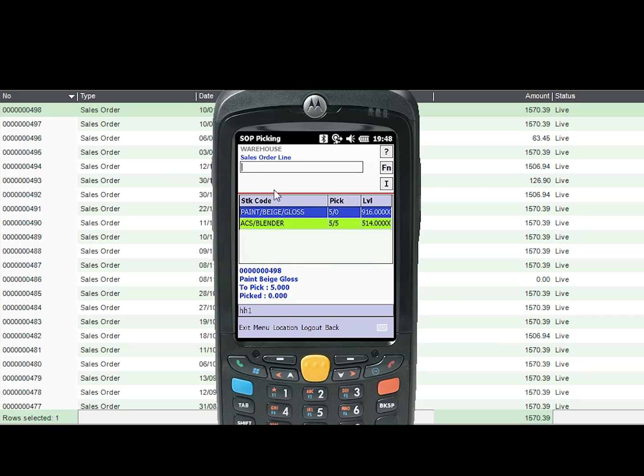So we are now going to perform a visual check for the second line item of the sales order. So the user selects the item which needs to be picked, which in this case is five tins of beige gloss paint.